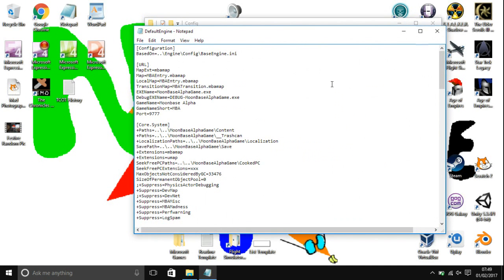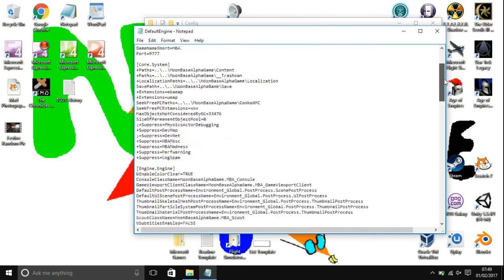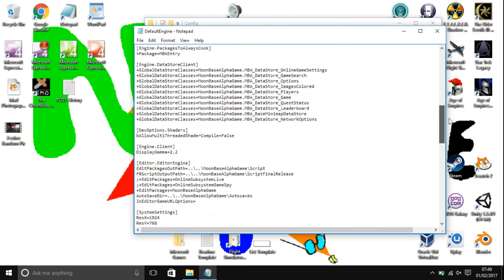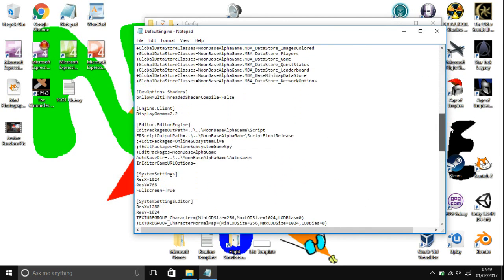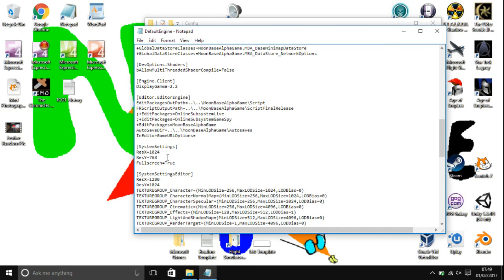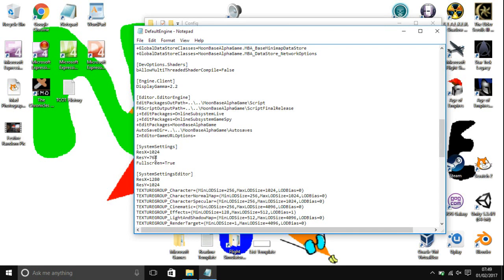Scroll down until you get to System Settings. As you can see, the ResX and ResY are actually set to 1024 by 768, which is the problem we're having in the game when it's only running in 1024 by 768. To fix it, you're going to want to delete both of those numbers and set them to your screen resolution.